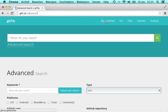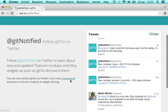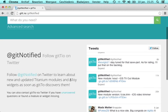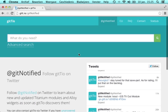You can follow Giteo on Twitter to be notified about new and updated modules and widgets.